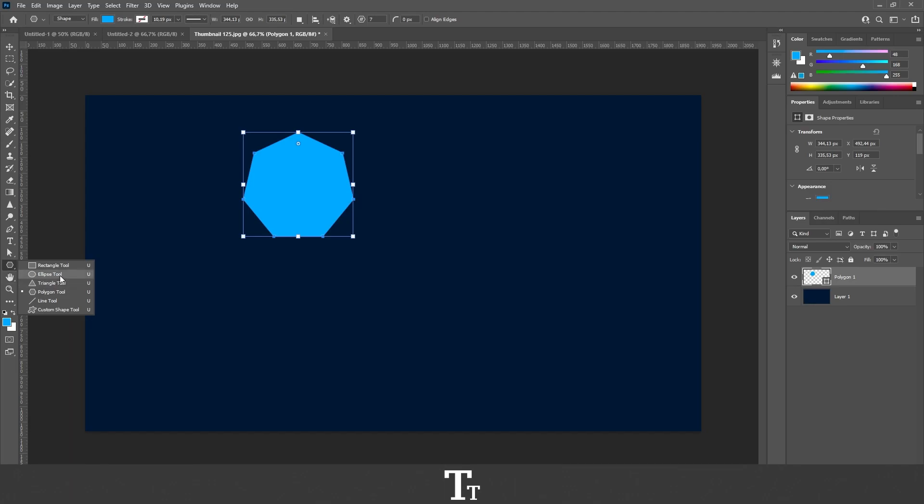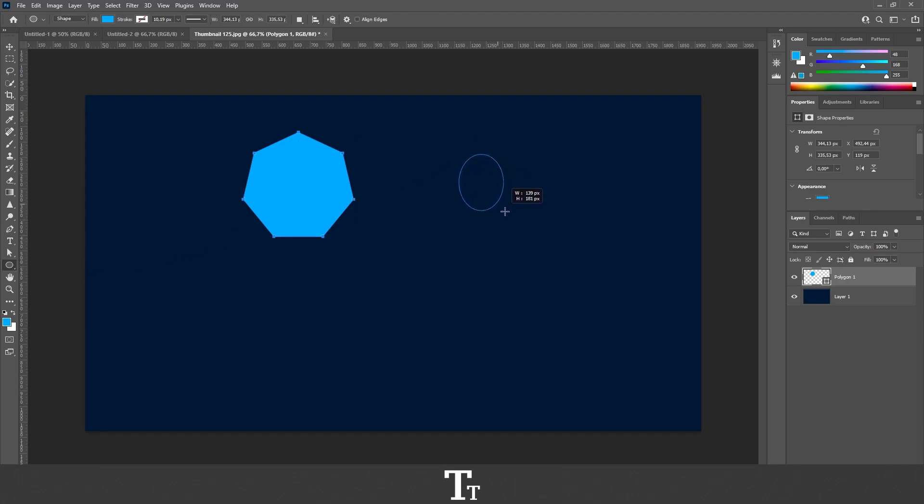So let's say we want an ellipse shape as well. We can just choose the ellipse tool right here and add that to our document.